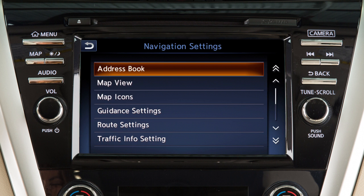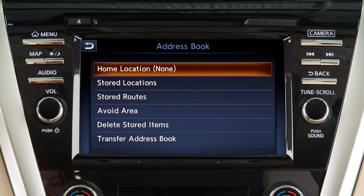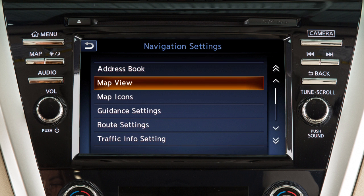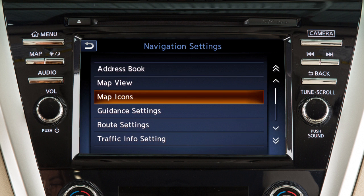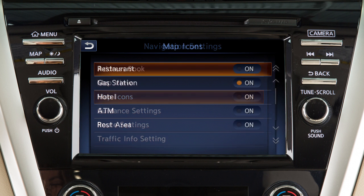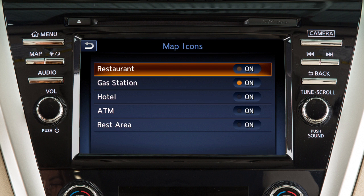Touch Address Book to store or access locations and routes saved in the system. Touch Map View to change the orientation of the map. Touch Map Icons to choose which icons to display on the map screen.